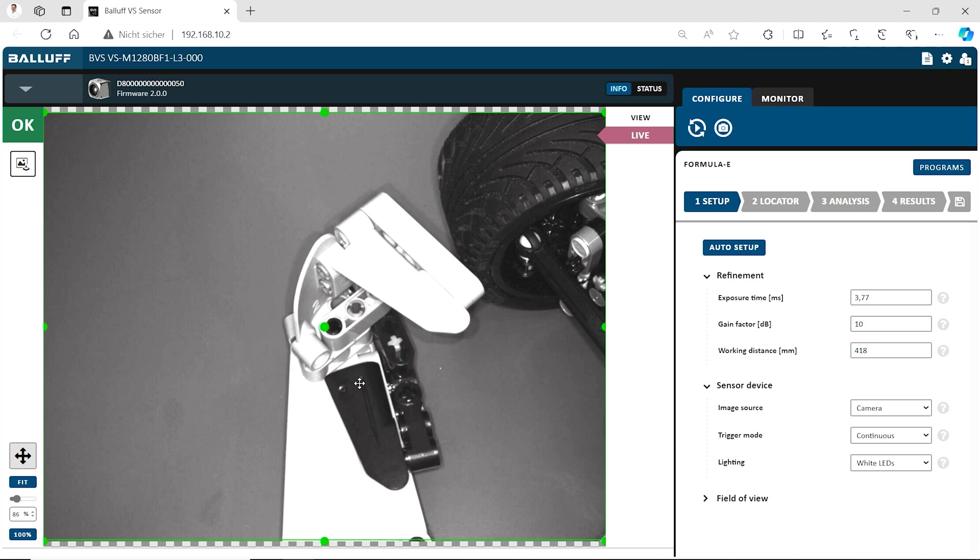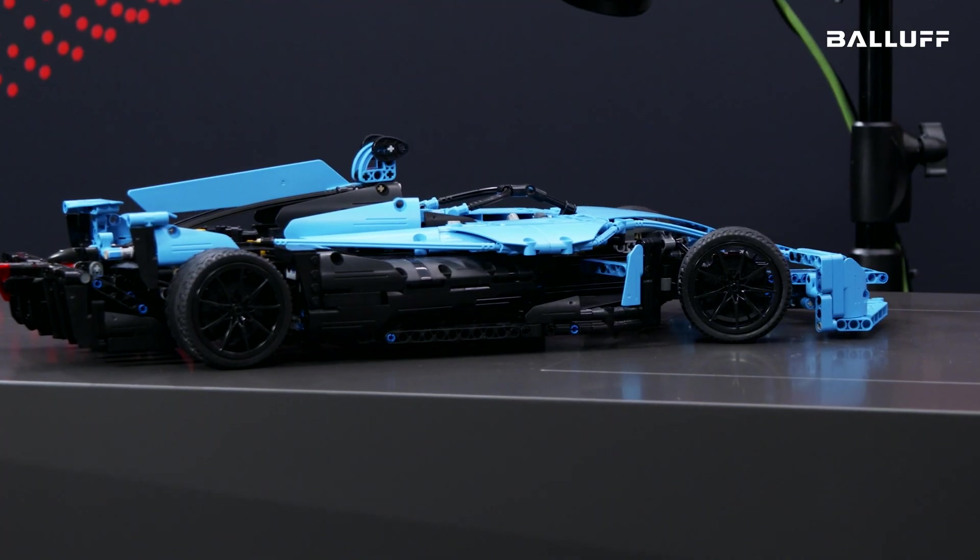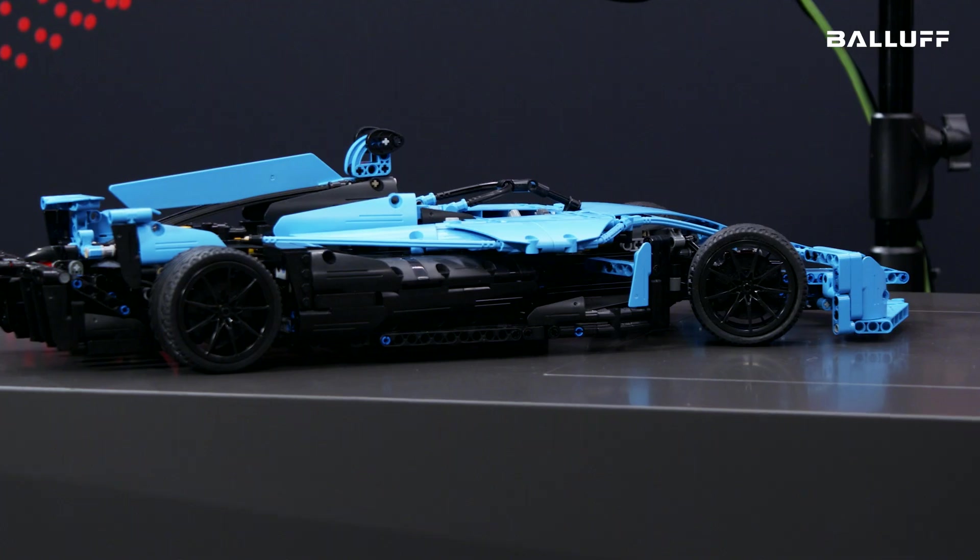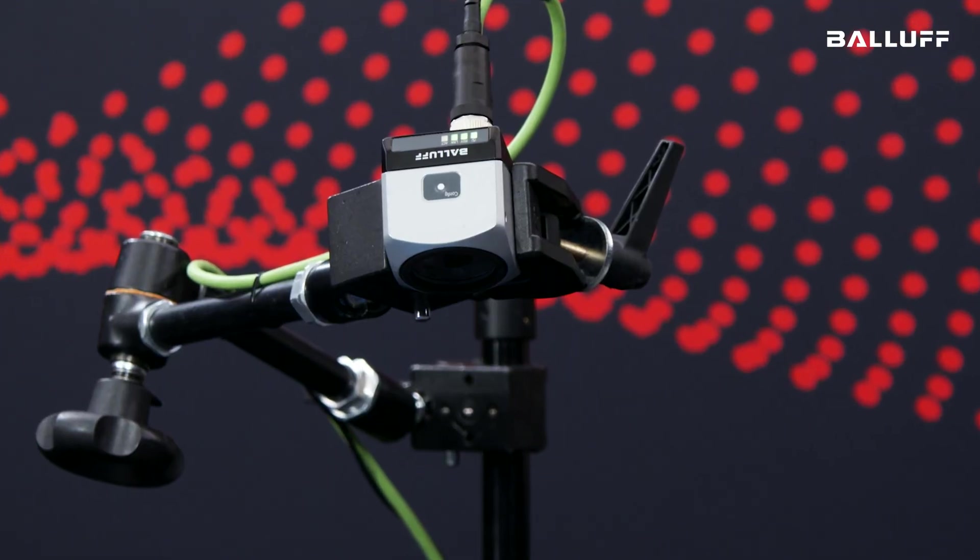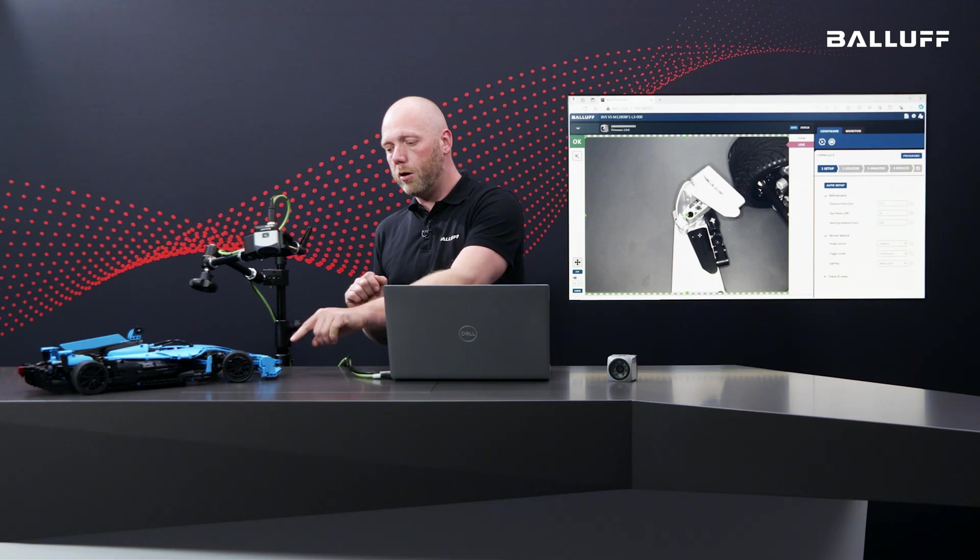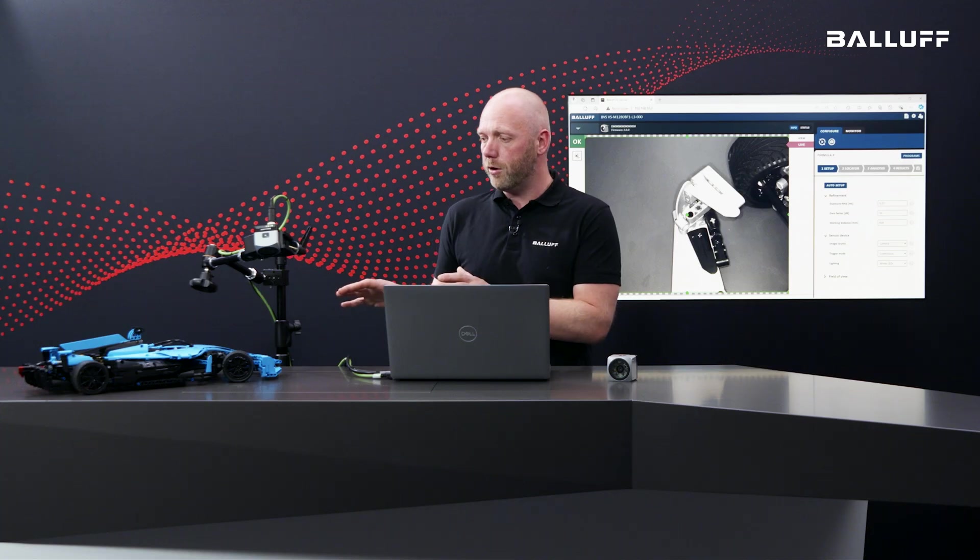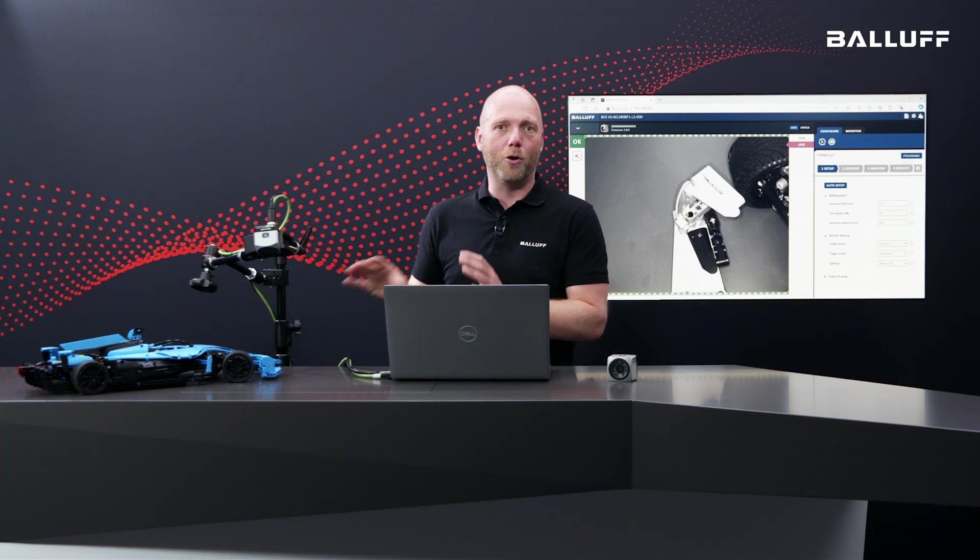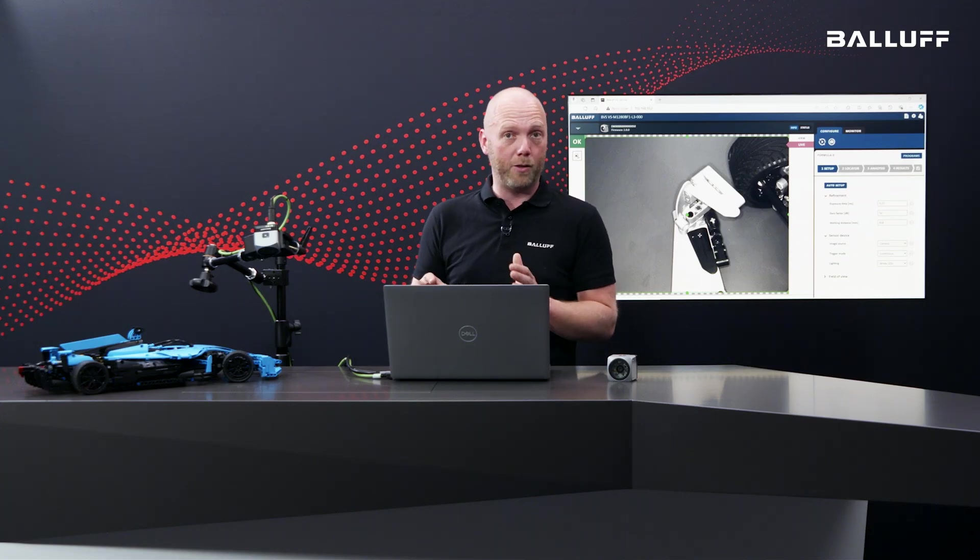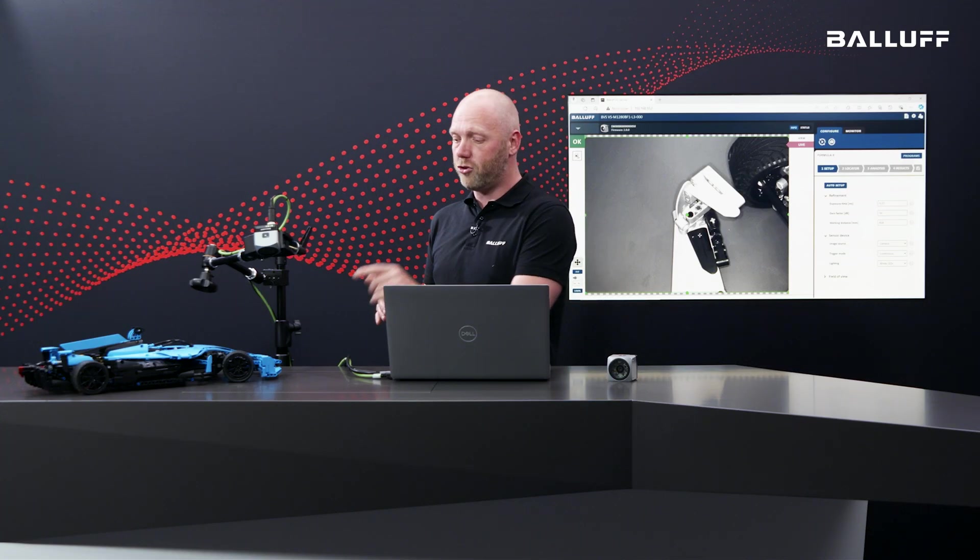Today I have my race car here with me and we want to check if all parts of this front wing are there. If the front wing of a race car is not complete, it will not go fast and we want to go fast. That is why we need to check that everything is there.